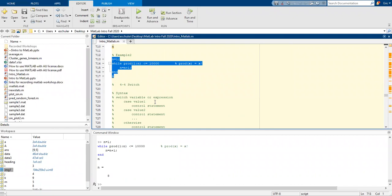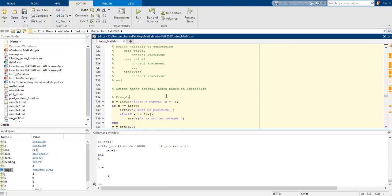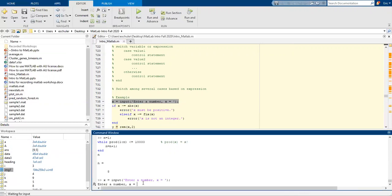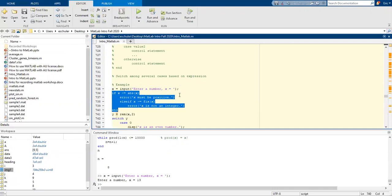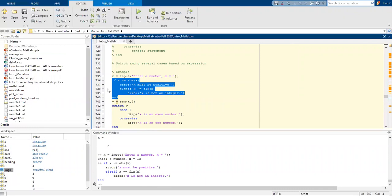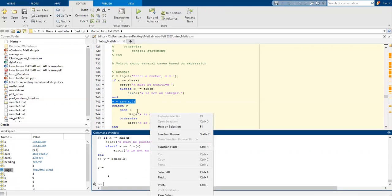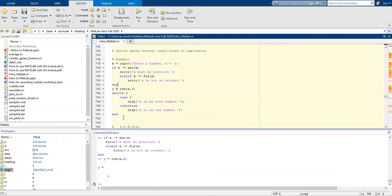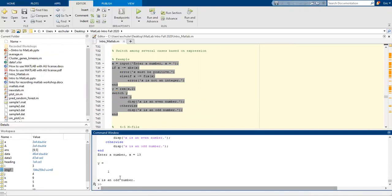We can also do a switch. So switch the variable or expression, then case value 1 with a control statement, case value 2 with a control statement, otherwise a control statement. This switches among several cases based on an expression. As an example with input 13: running it, it's not a square number, it's returned as an odd number and gives the remainder.